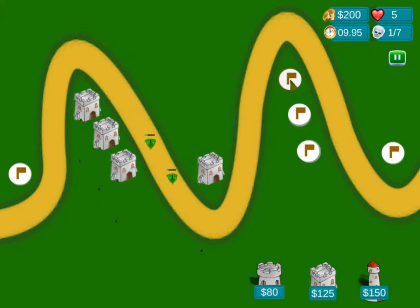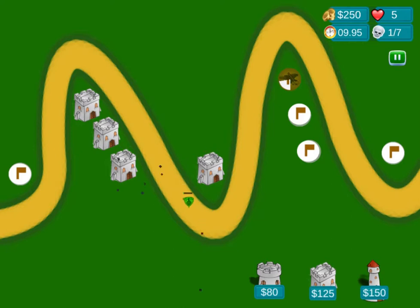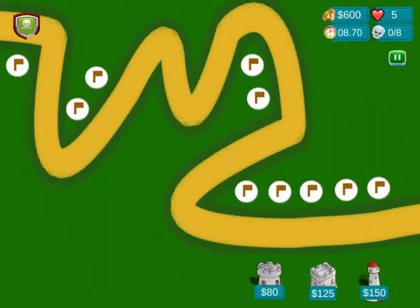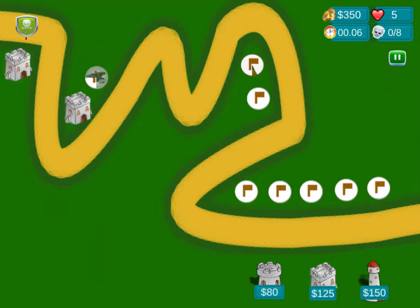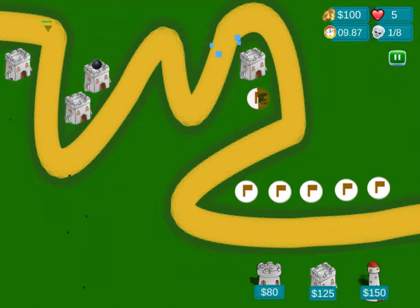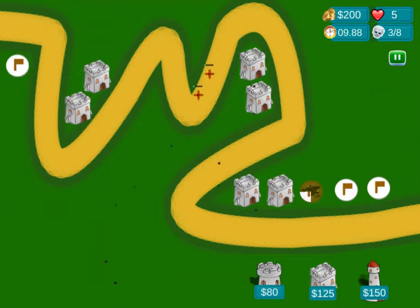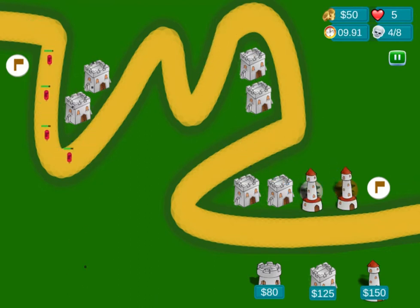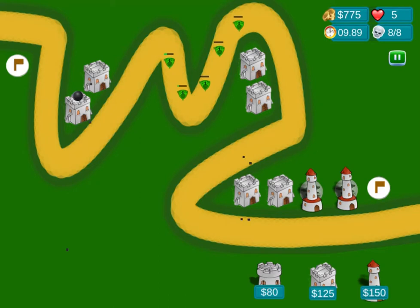Each tower has a certain cost and you are only able to purchase them if you have enough money. You have 10 lives, and for every human catastrophe that you are unable to destroy, you will lose a life. Take care not to lose all your lives or you'll have to replay the level. Complete all the levels to complete the game. Have fun playing!